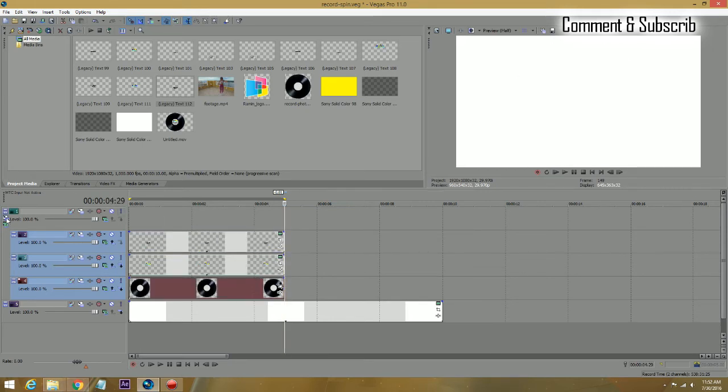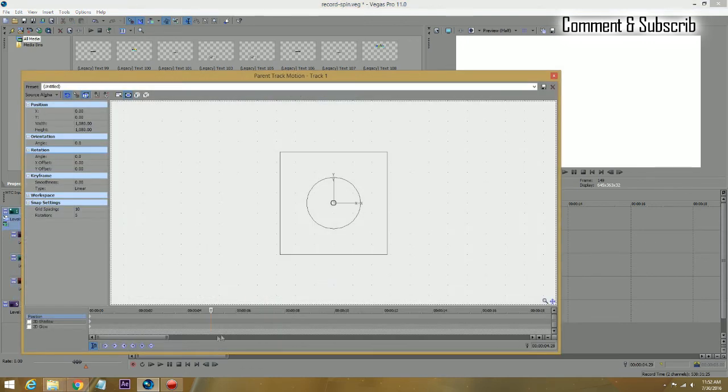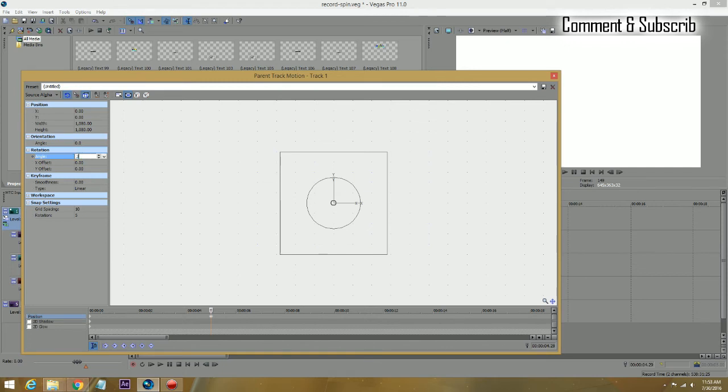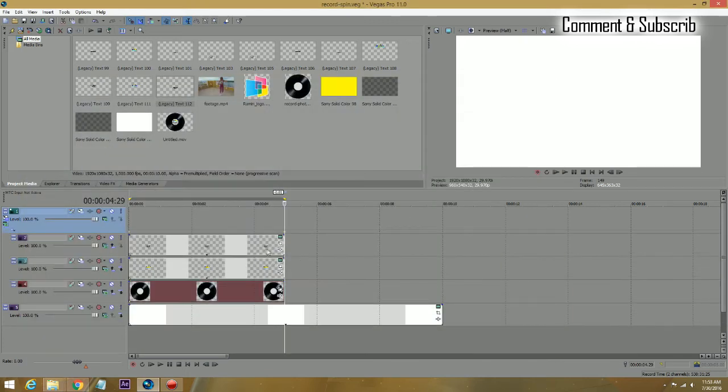Open up your track motion, put an anchor in there, and change the rotation to 359 degrees. Of course, 360 degrees is a full circle, so 359 is just one degree below full circle.